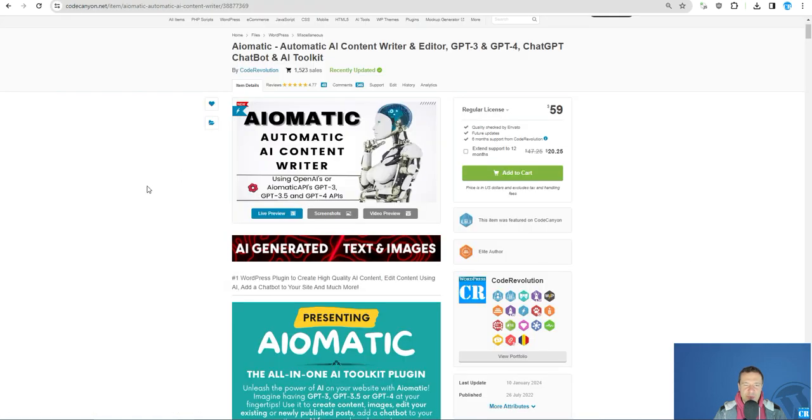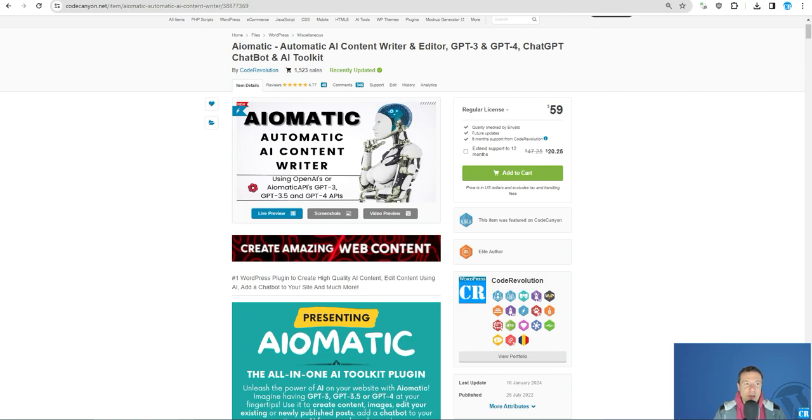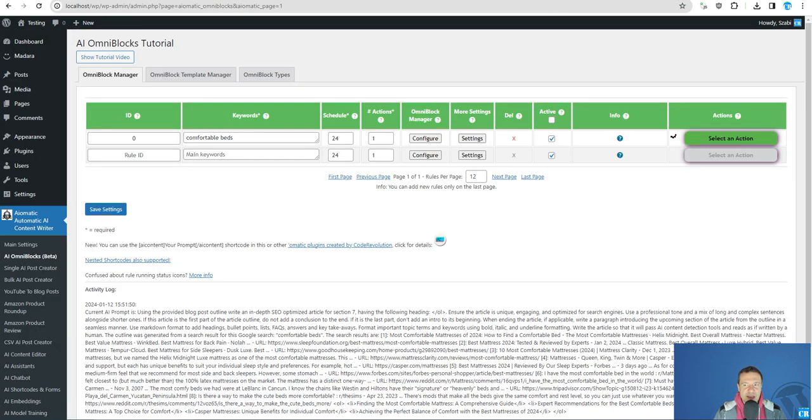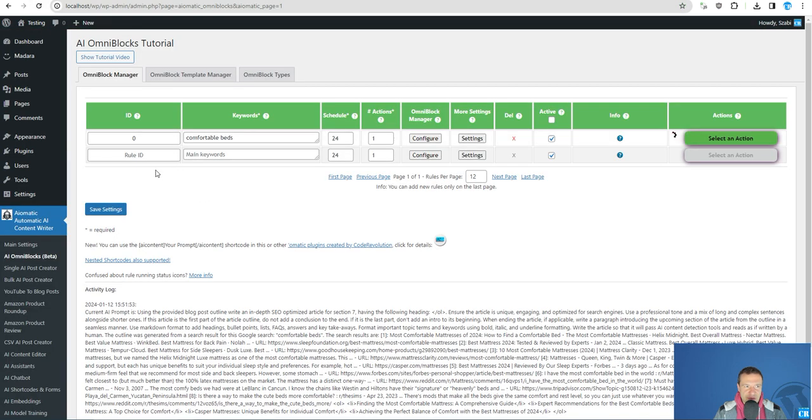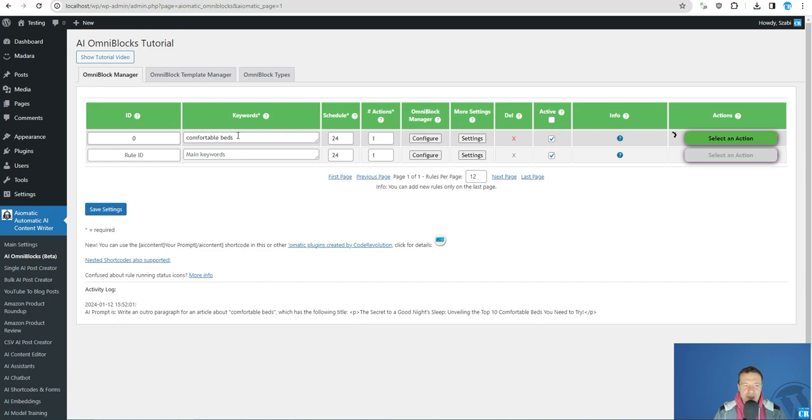Until this is processing, don't forget that AI-Matic is linked in this video's description. Processing can take a bit longer in some cases, especially if you want to create long form articles like I do here from this Google search scraping.